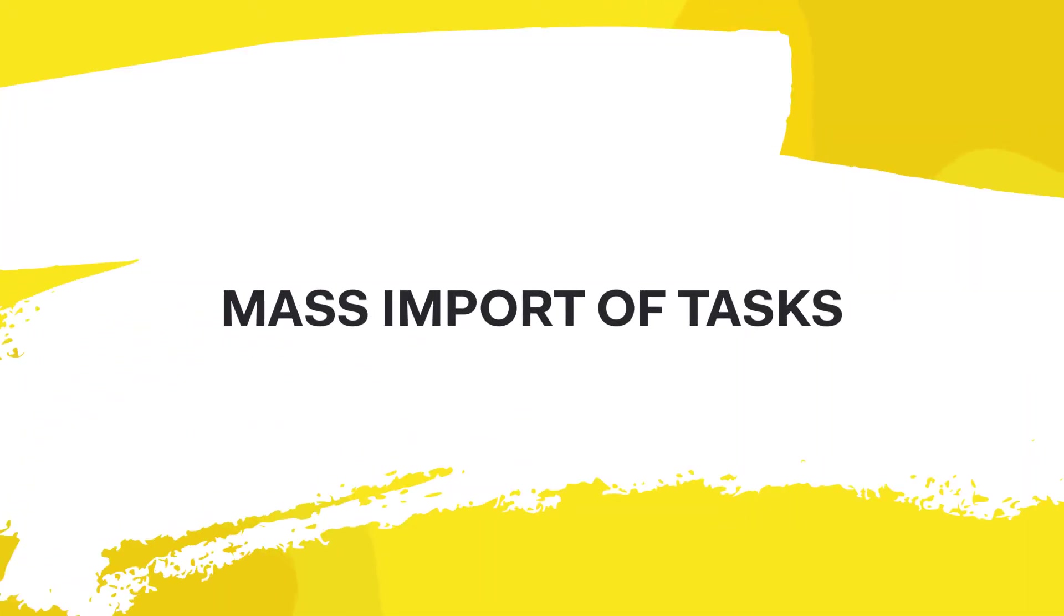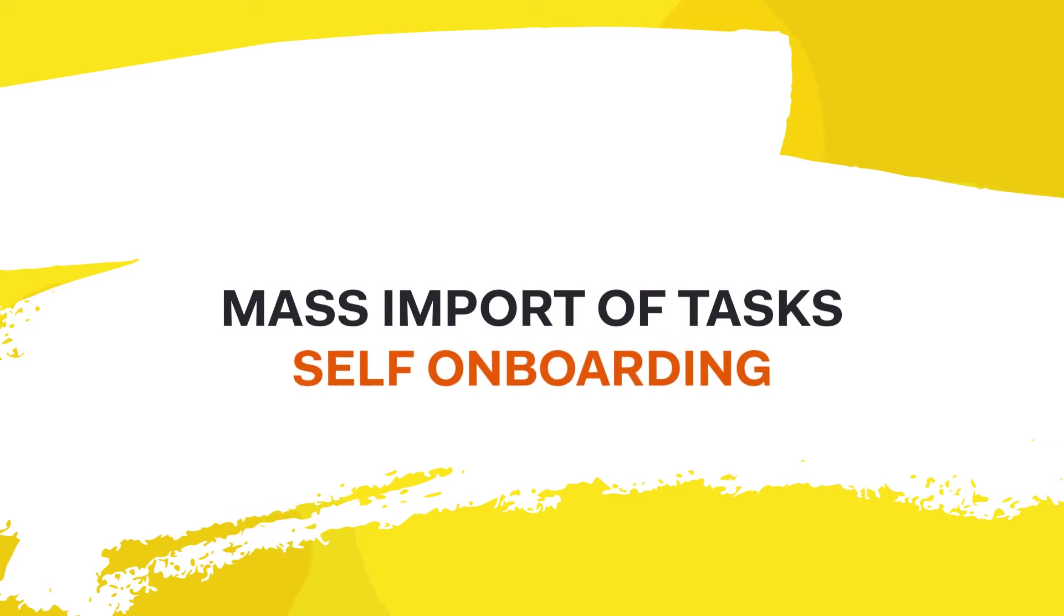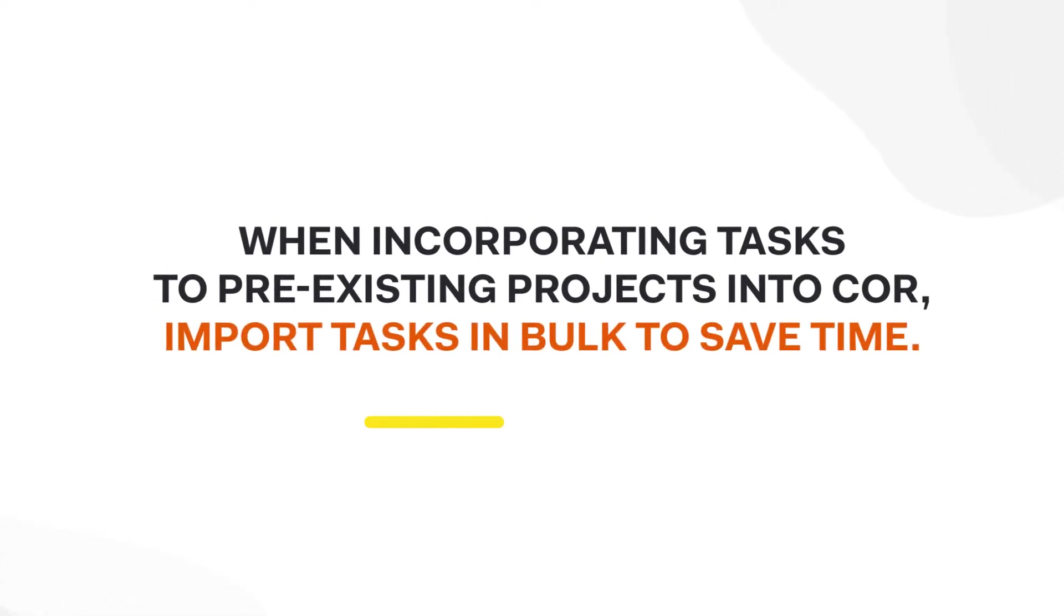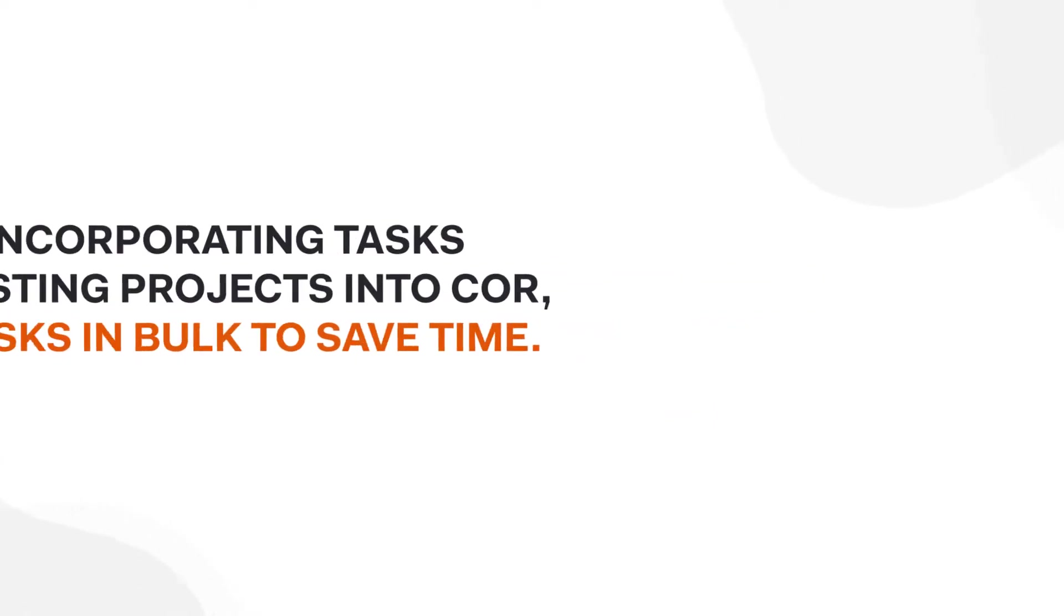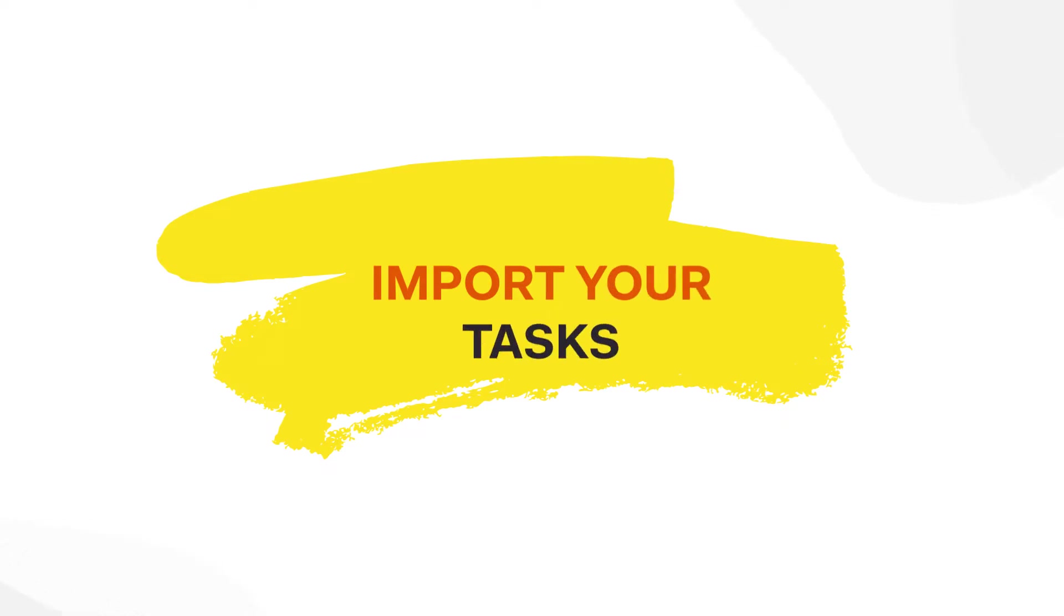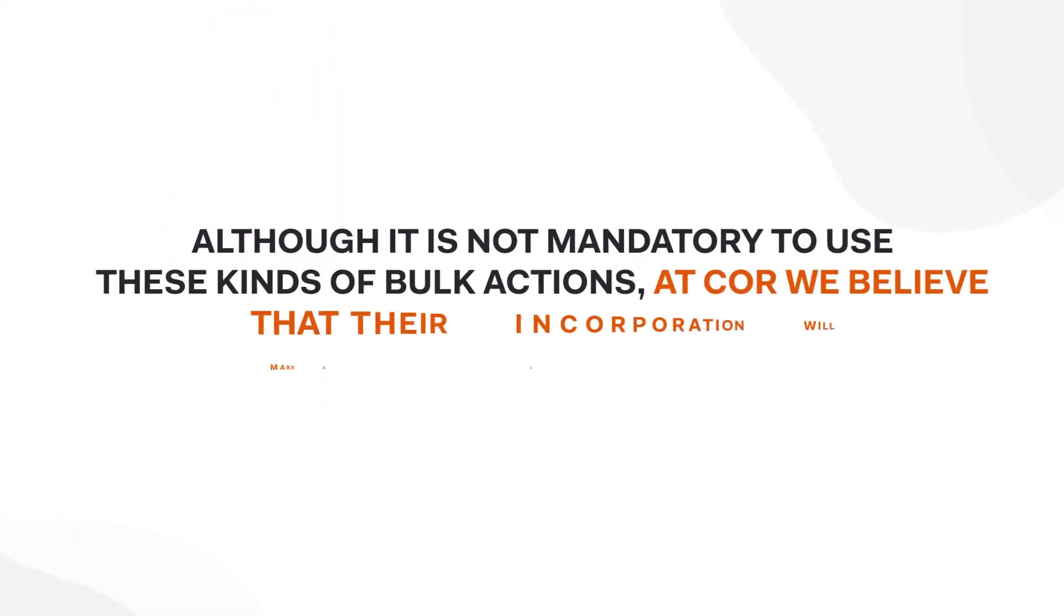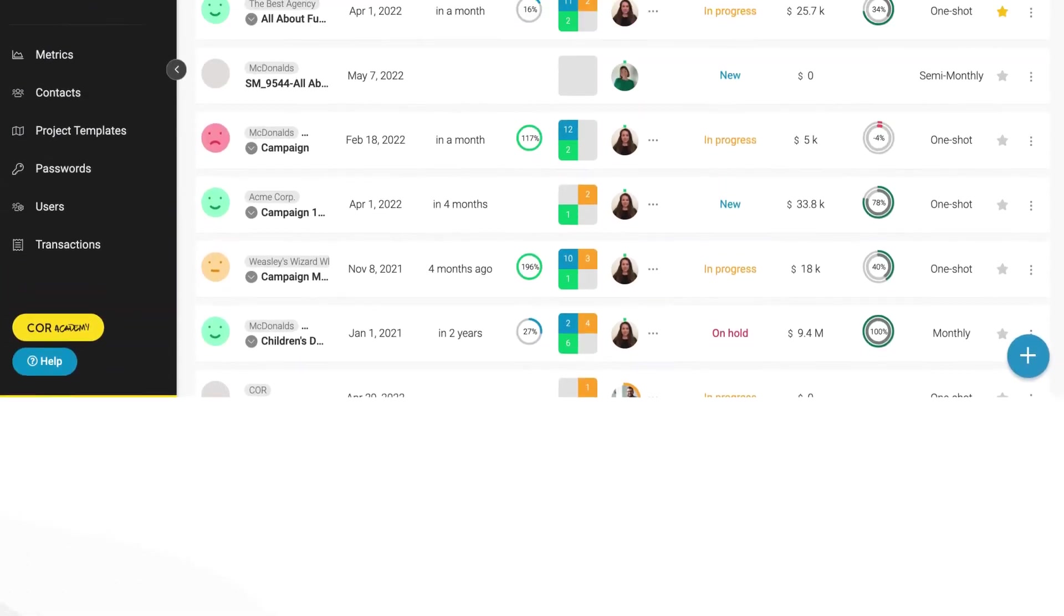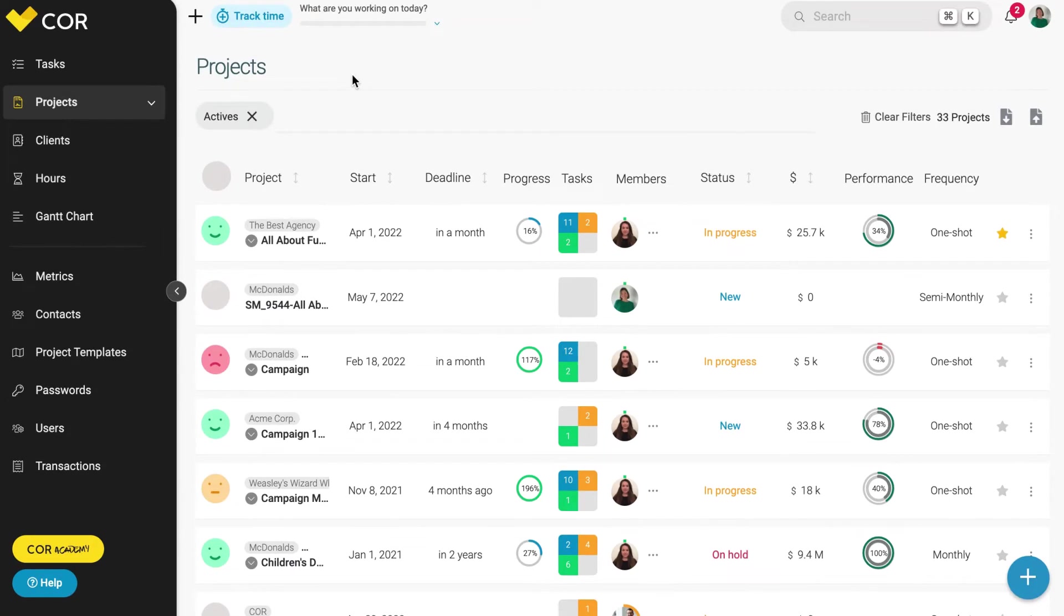Mass import of tasks, self-onboarding. When incorporating tasks to pre-existing projects into Core, import tasks in bulk to save time. Although it is not mandatory to use these kinds of bulk actions, at Core, we believe that their incorporation will make a difference in your business. Let's begin.